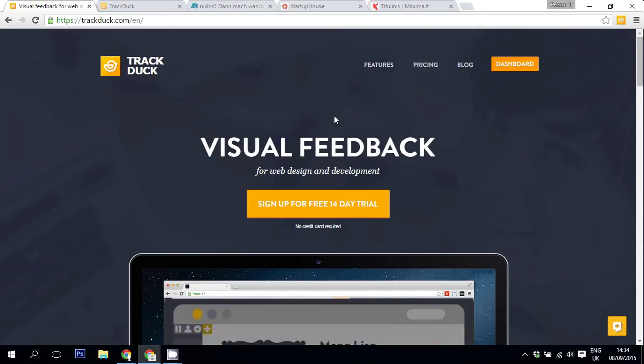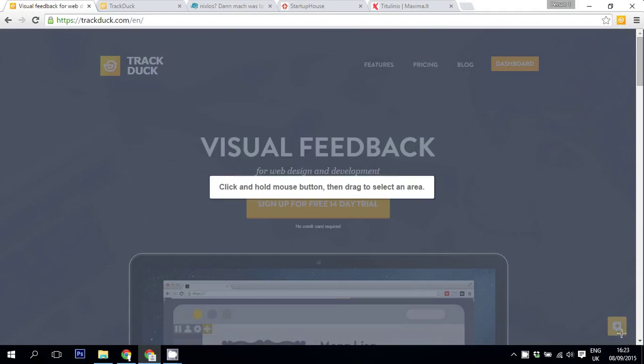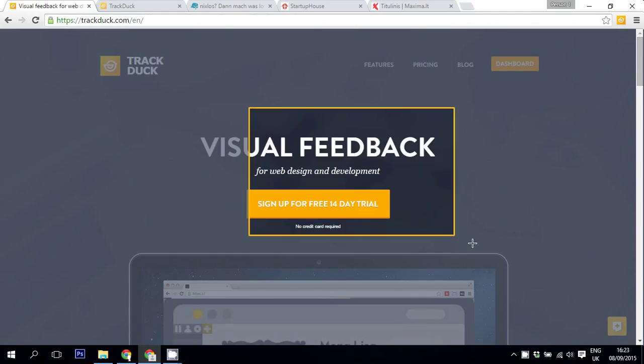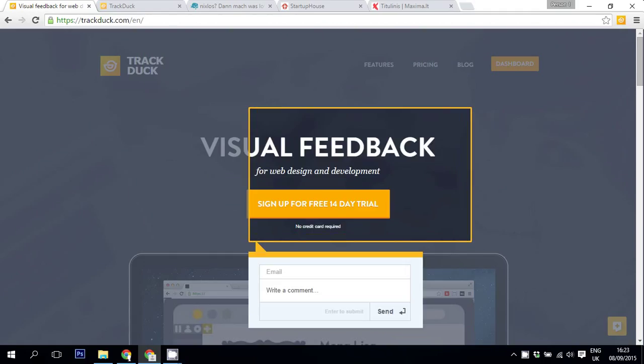So you may have noticed that on our website we have this little button over here. This is Visitor's Feedback. It lets any person who comes to our website leave feedback, mark issues and write comments.